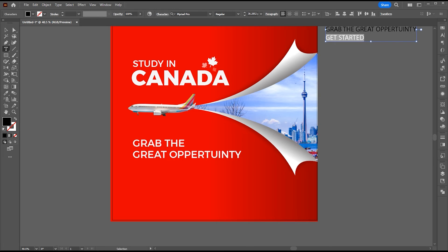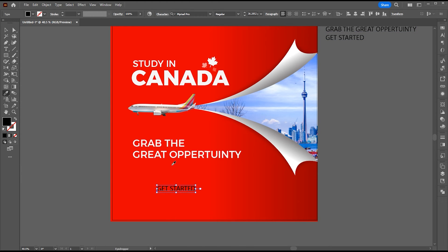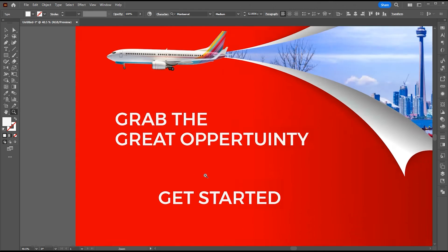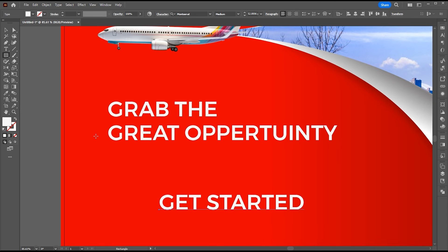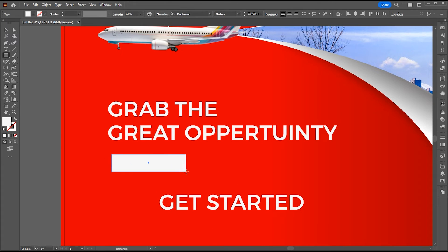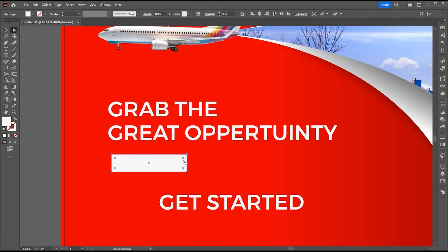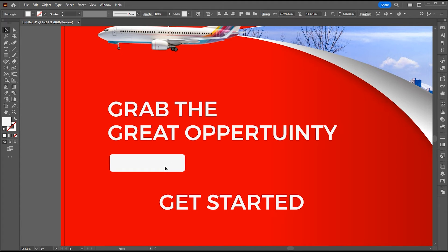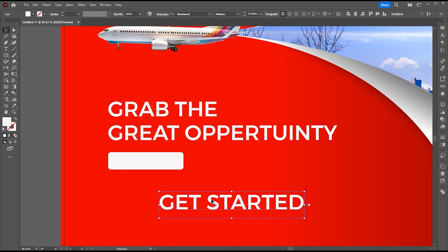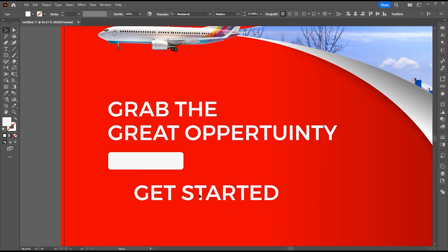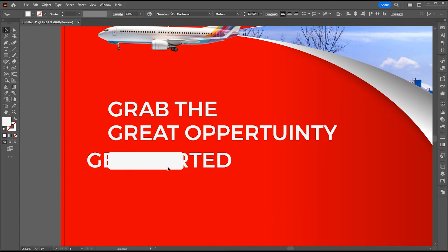Now time for the last text. For this, I created a rectangle with the help of the rectangle tool. And round corners a bit. And place this text on top of it. And change its color to red.